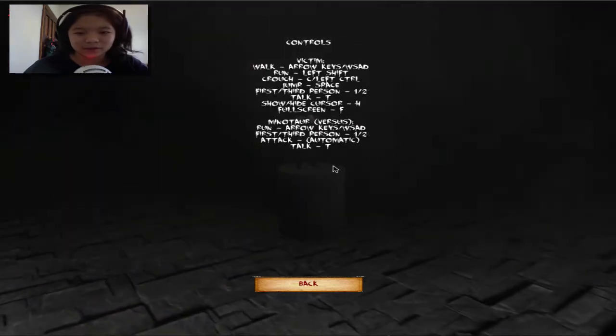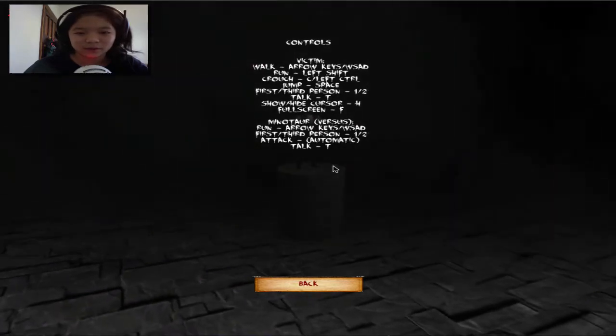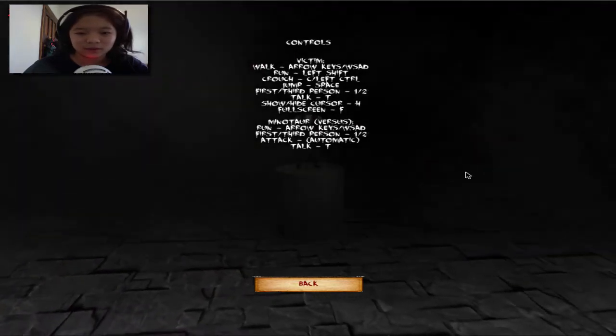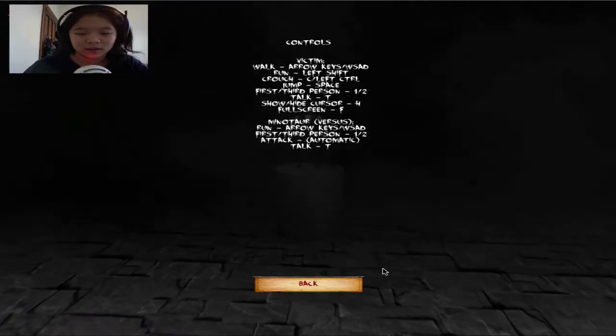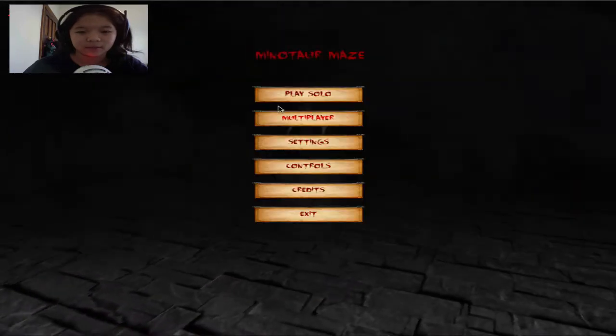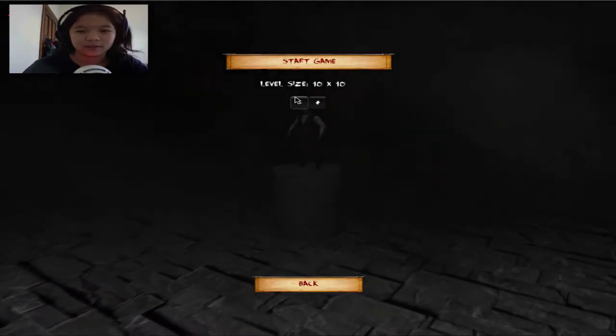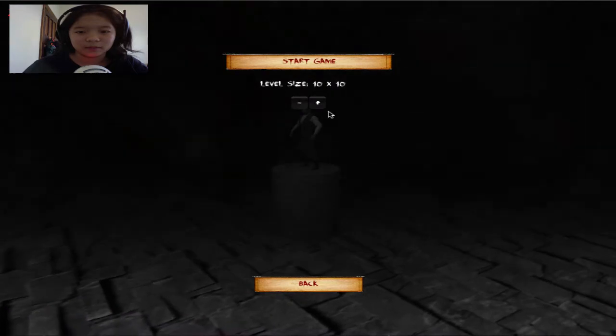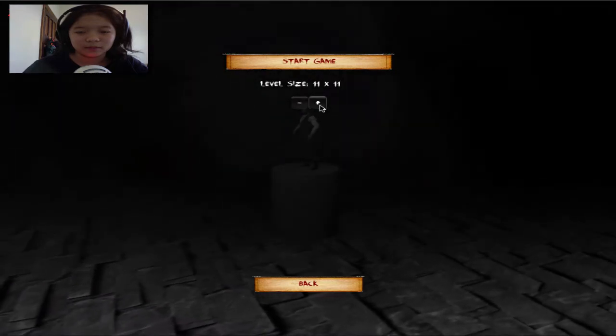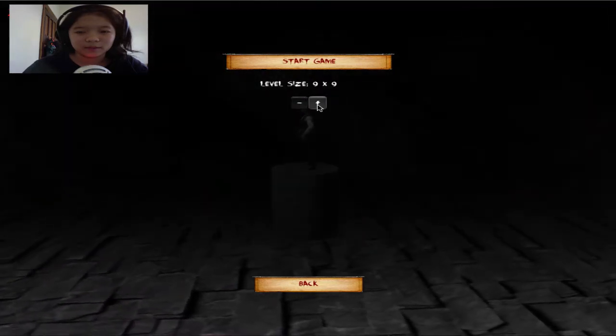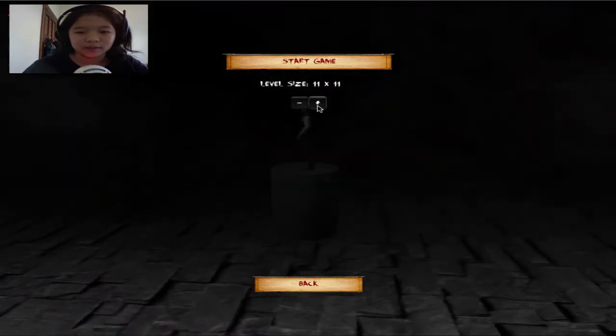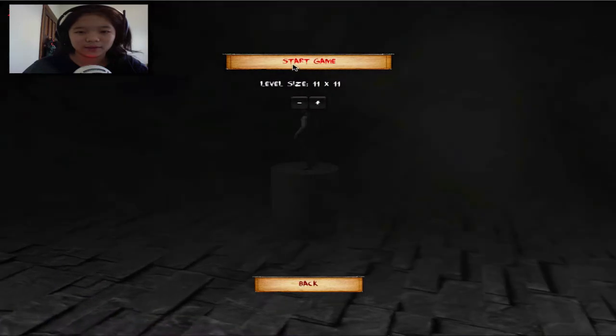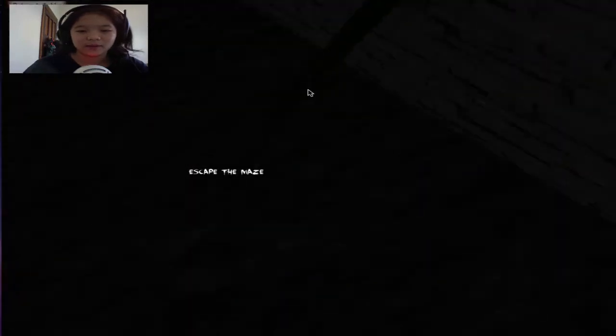Jump with space, toggle... Alrighty. Okay, let's start. What do you mean? I don't get it. What do you mean by level size? Whatever, I don't care. Let's start.